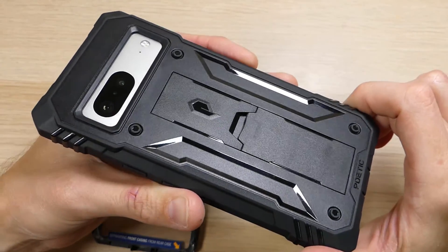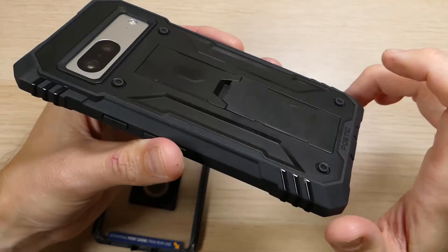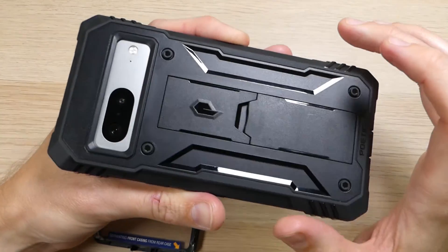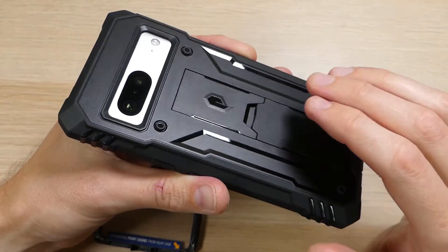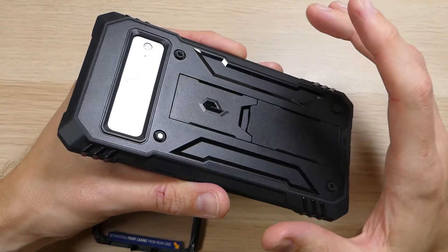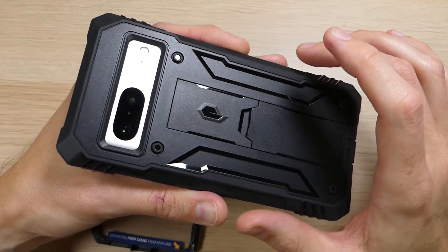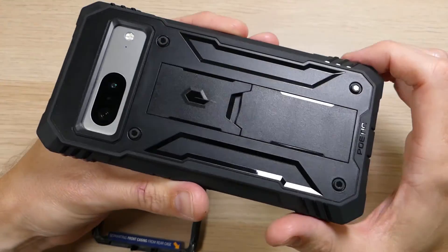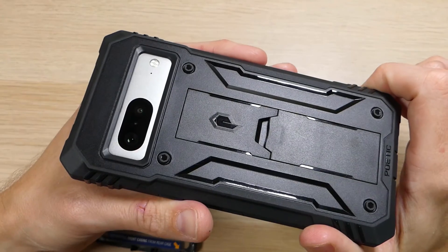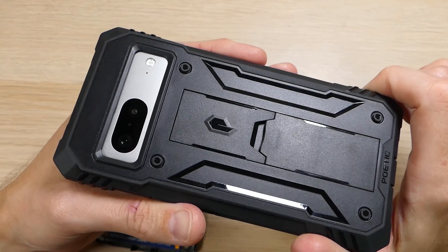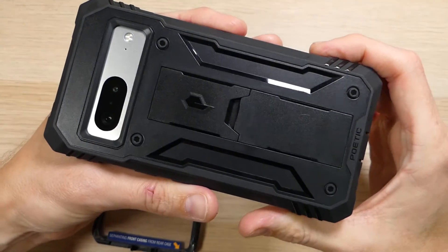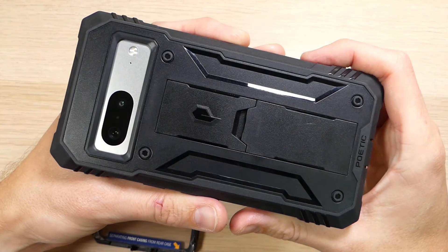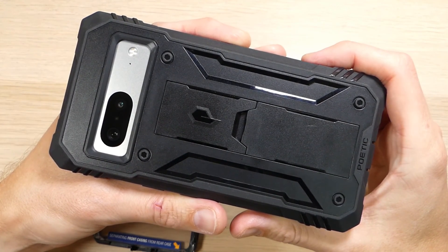The case does go for about $25 on Amazon. We'll have links in the video description where you can get that for yourself. If you guys have any questions about the Poetic Revolution, about the Pixel 7, or about Poetic's other products, please feel free to leave a comment down in the comment section down below and we'll reply as soon as we are available. If you've enjoyed this video and if you want to see more like it, please remember to give us a thumbs up and to share it with your friends. And as always, just want to say, thank you guys for watching, thank you for all your support, and you all have an awesome day.